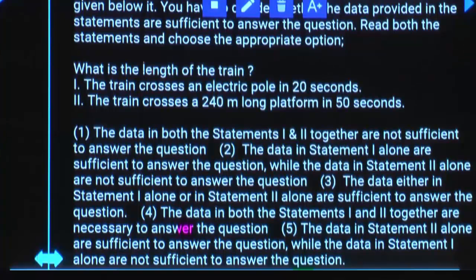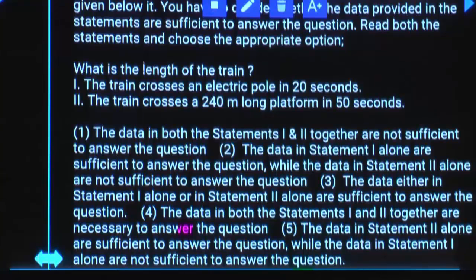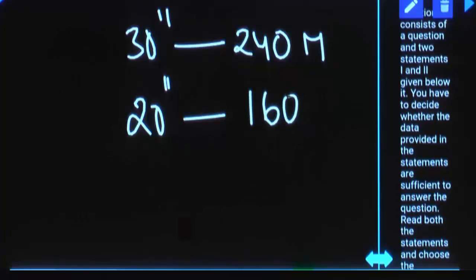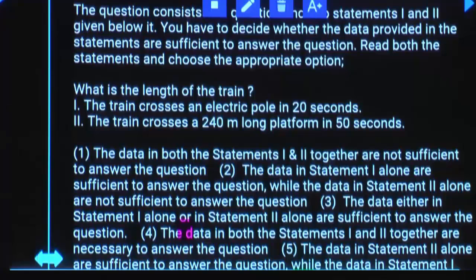Speed is not there in either statement one or statement two. Using one and two together, will you get the answer? Yes. In the first case, how much time is taken? 20 seconds. In the second case, 50 seconds. How much extra time is taken in the second case? 30 seconds. Because the platform length got added — in 30 seconds we can cover 240 meters. And to cover only the train, it takes 20 seconds — in 20 seconds we can cover 160 meters. Both statements are required.